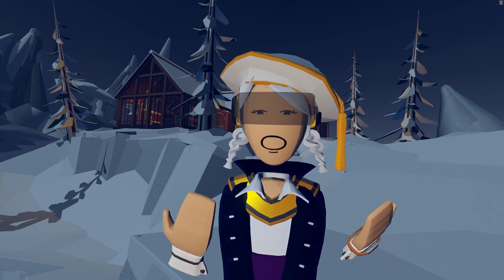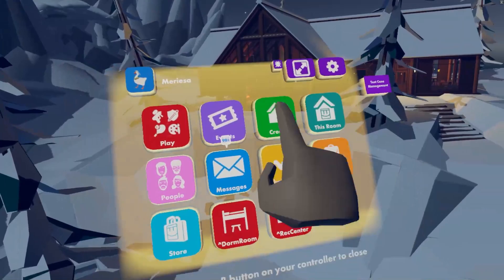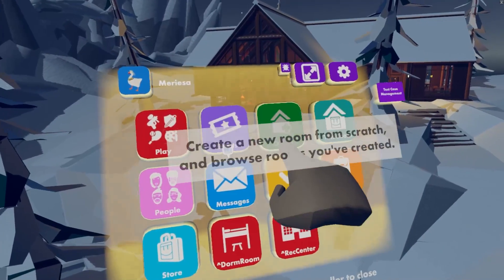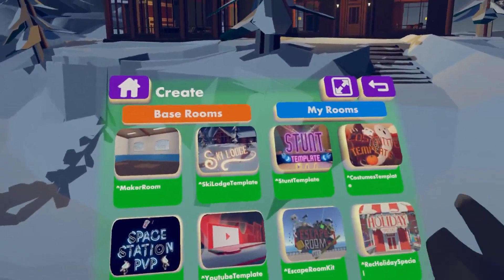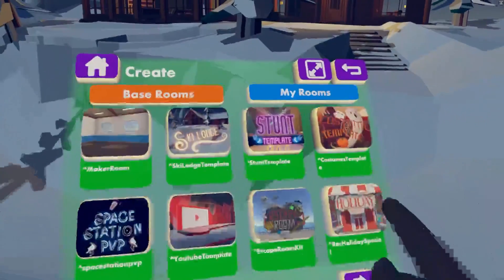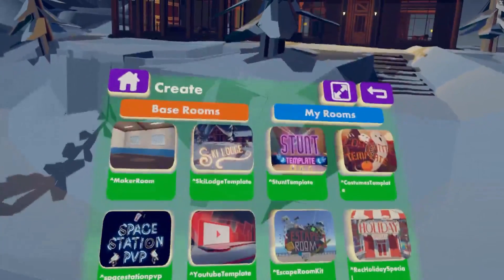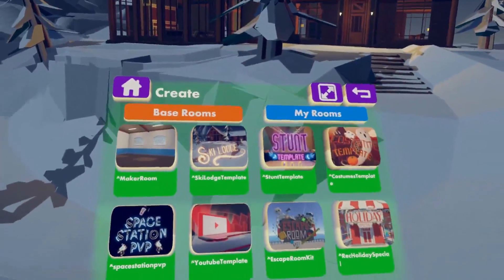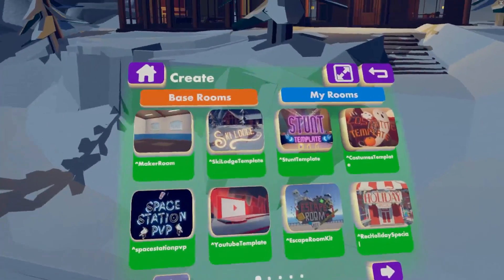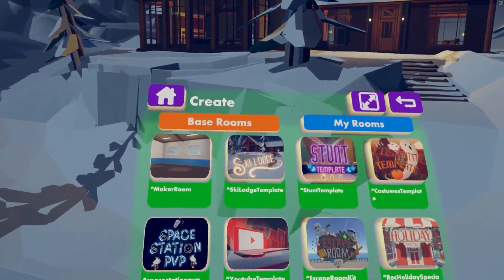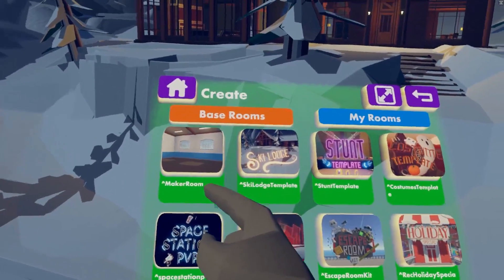First things first, you're going to want to open up your watch and then go to Create. We start off in Base Rooms — these are all the template rooms that you can start off with. They have a lot of stuff already in them, and some tutorials to help you along the way. But if you really want a blank room, you go to Make a Room.